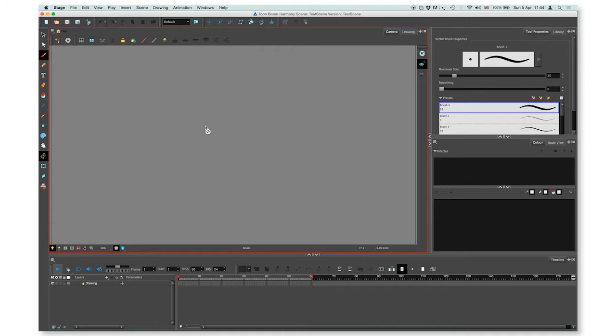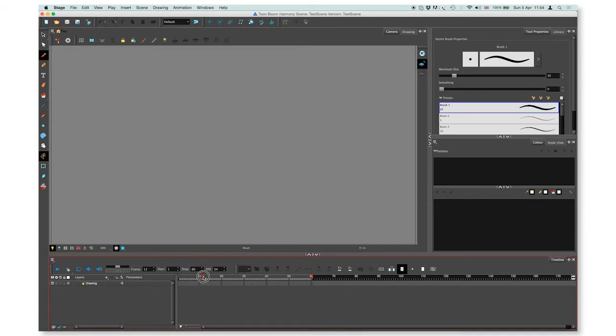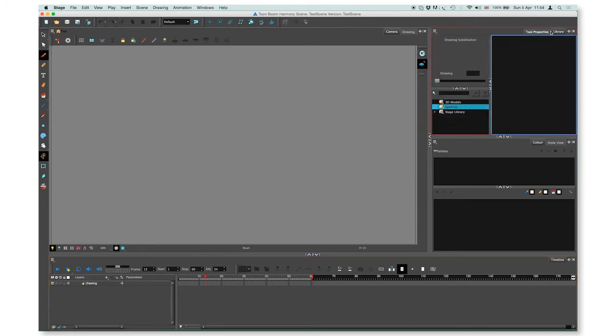When you first start Harmony, it will open with a default workspace in which you will find the menu on the top, the toolbar with the basic tools on the left-hand side, the timeline on the bottom, the camera view as a main view, and some additional views on the right-hand side like tool properties, library, color, and node view.